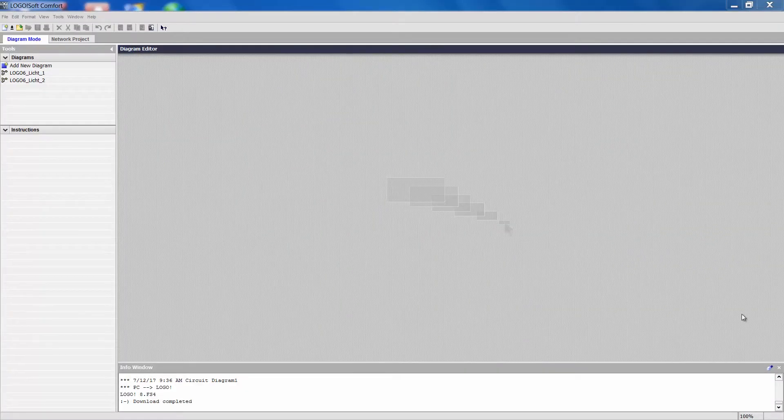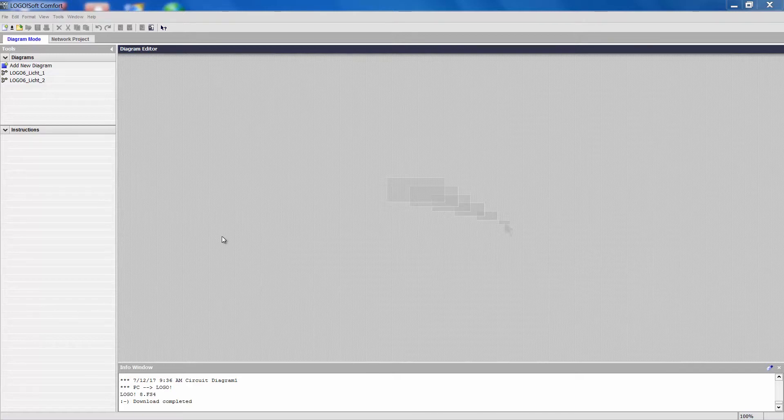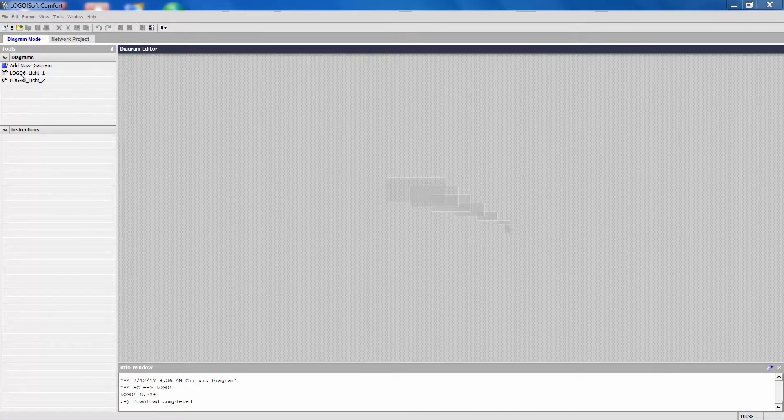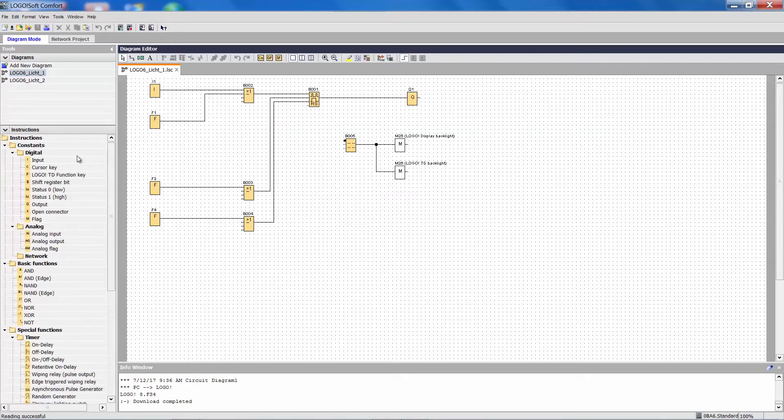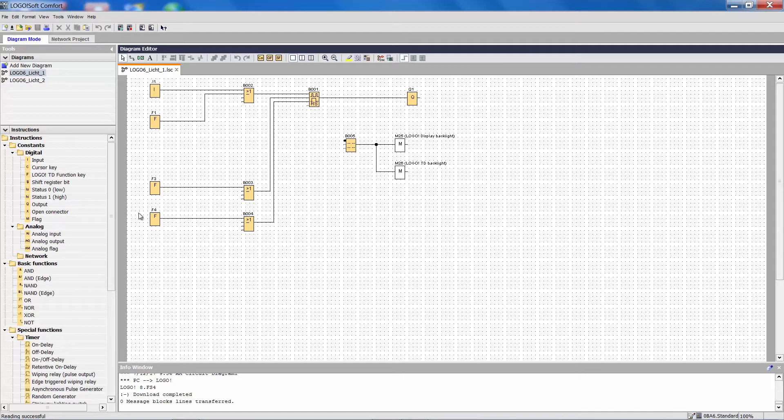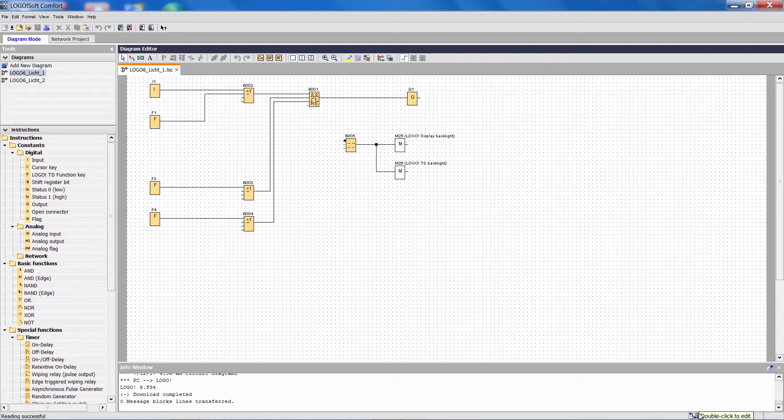Therefore, I have created two projects with Logo Soft Comfort version 6, simple lighting controls. When I open it, I can see down here that this is a project in Logo 6.